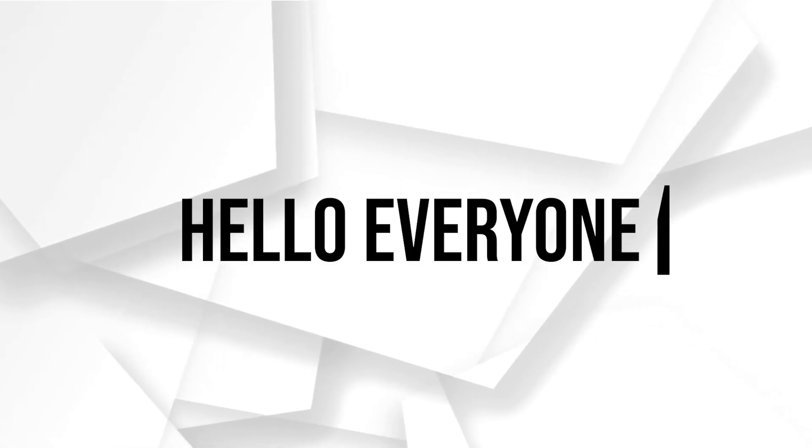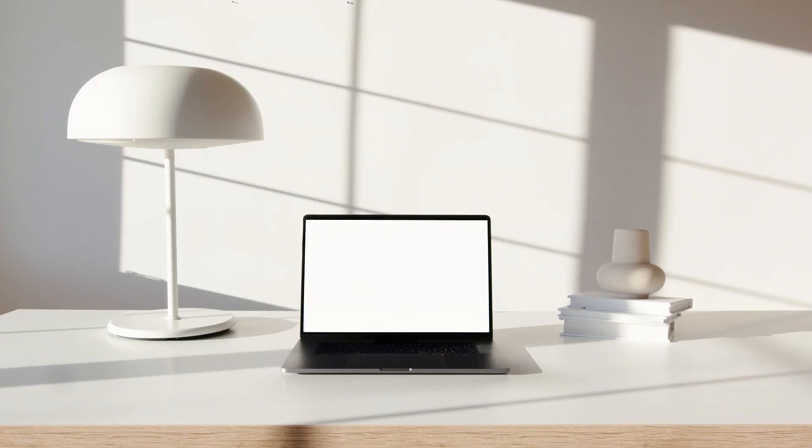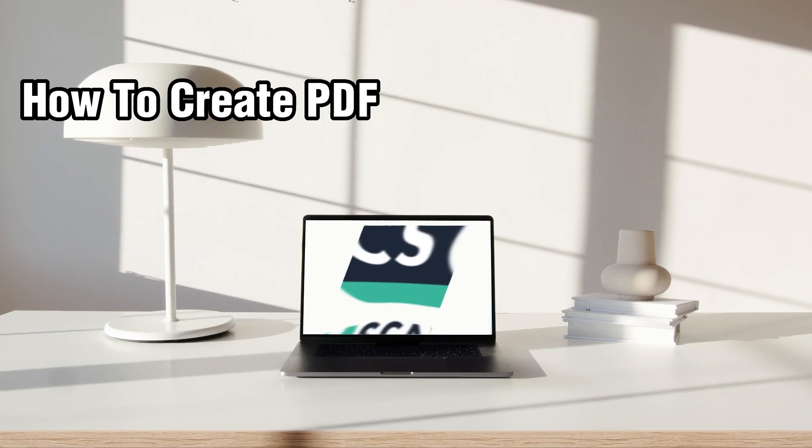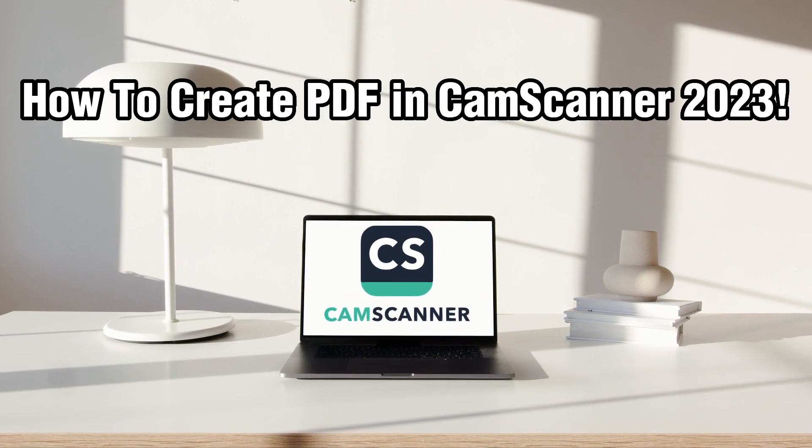Hello everyone and welcome back to our channel. In today's video, I'll be showing you how to create a PDF using CamScanner.